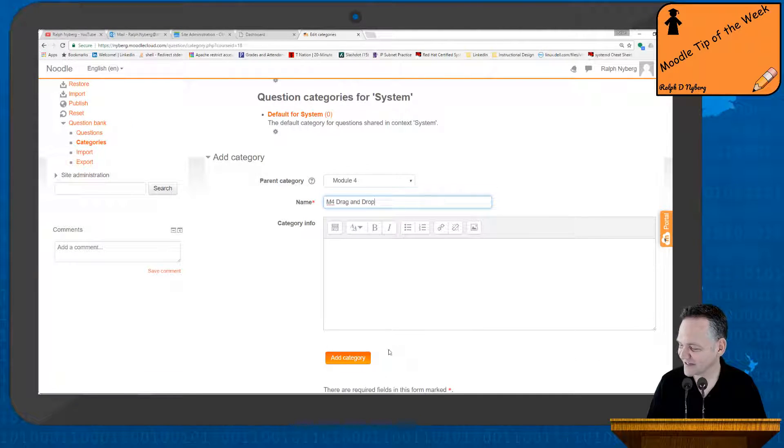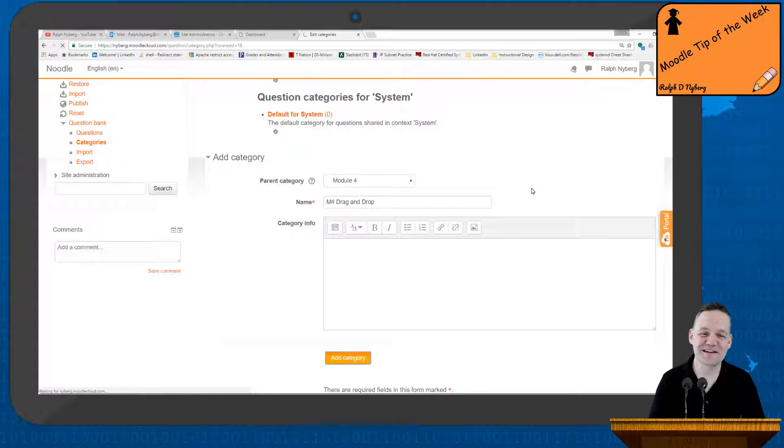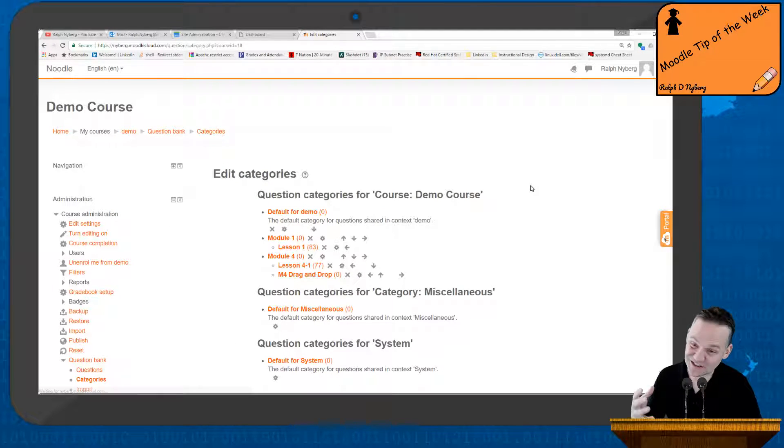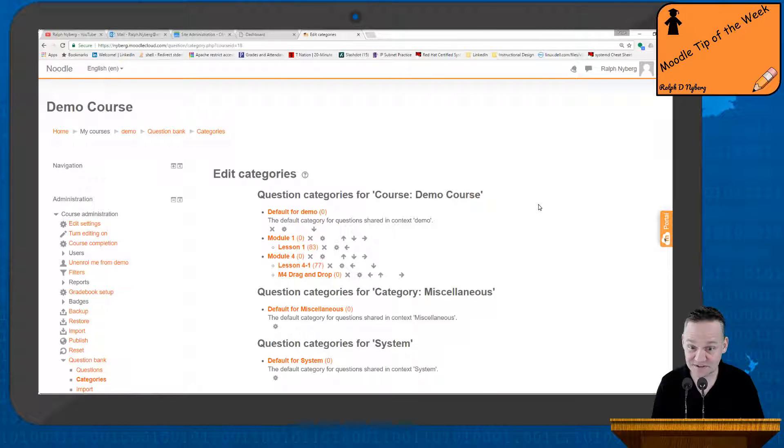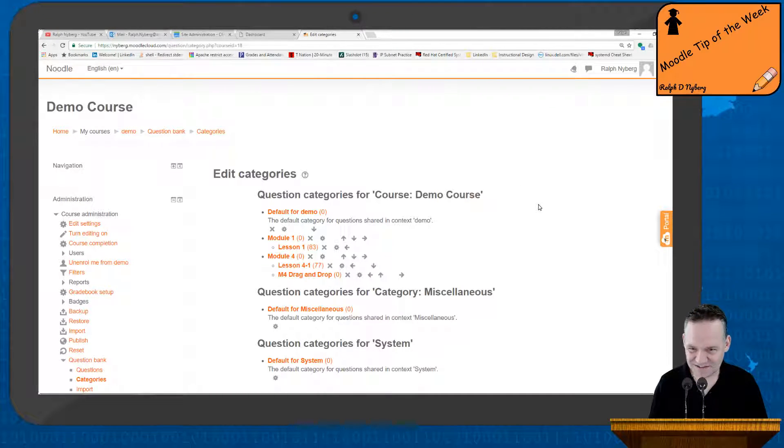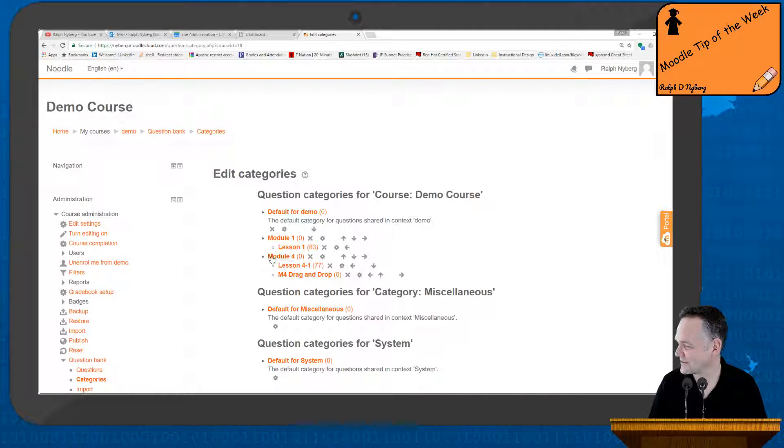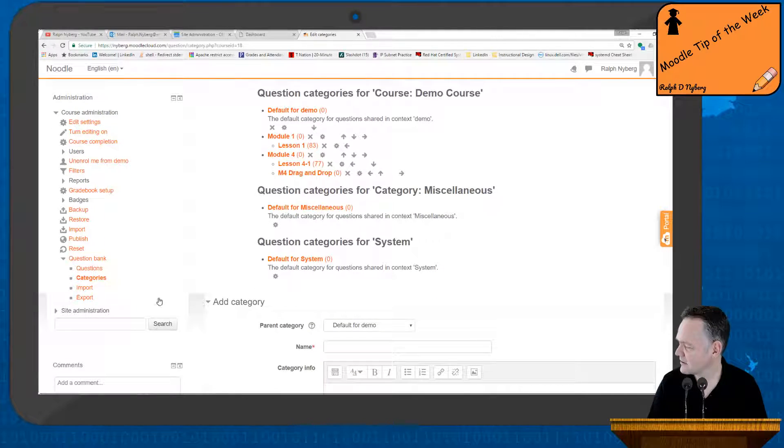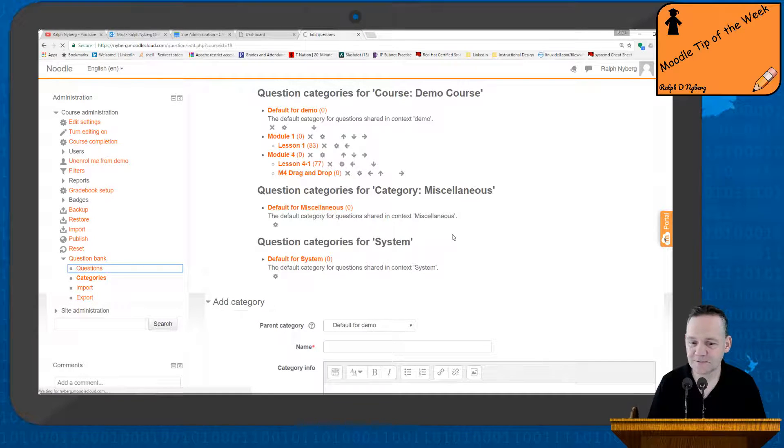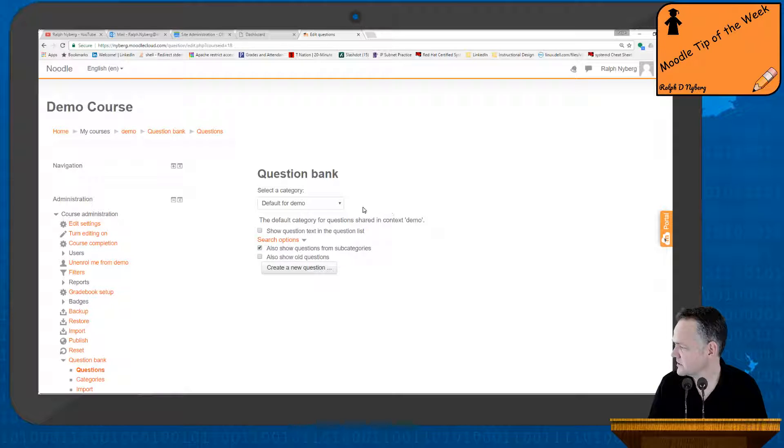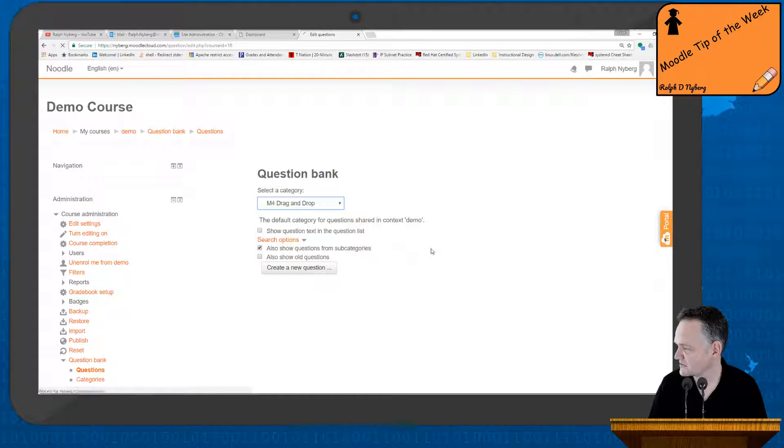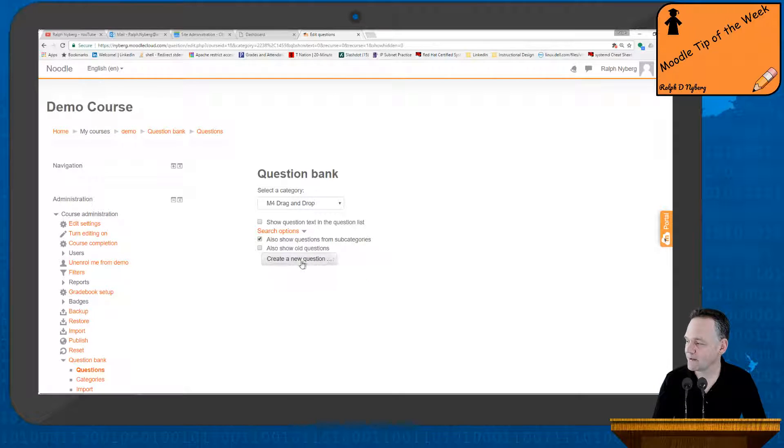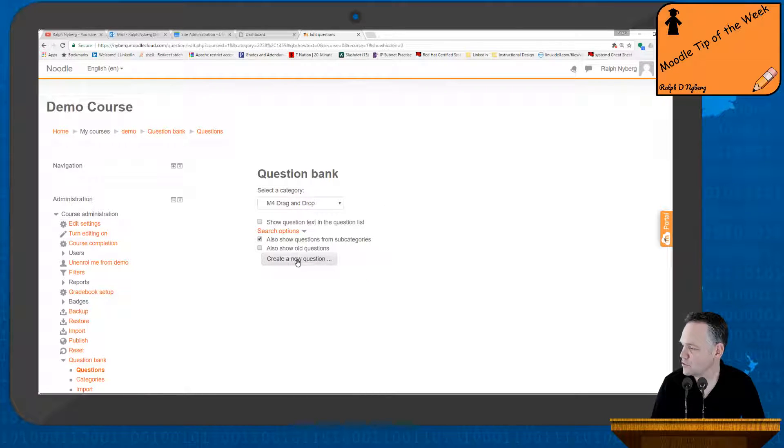So normally what I would do first off is I would create a category. Let's say that this is going to be under Module 4, M4 drag-and-drop as an example. I highly recommend that you maintain a level of organization and structure with your questions. It's going to make your life a lot easier. I have courses that have thousands of questions in the pools of questions, and so organization is an important thing.